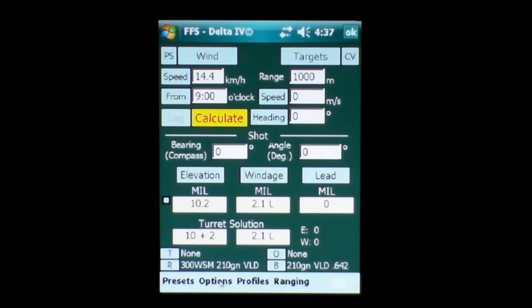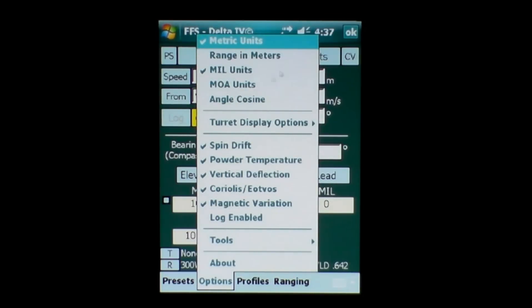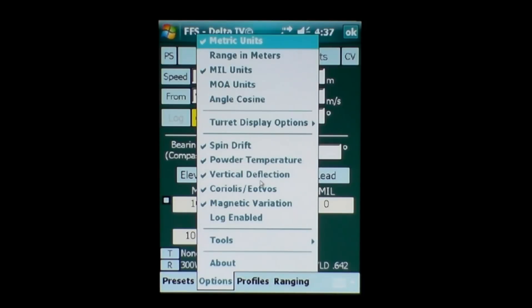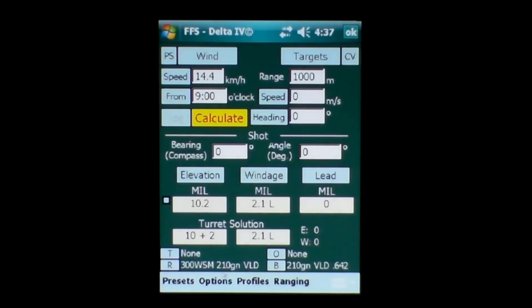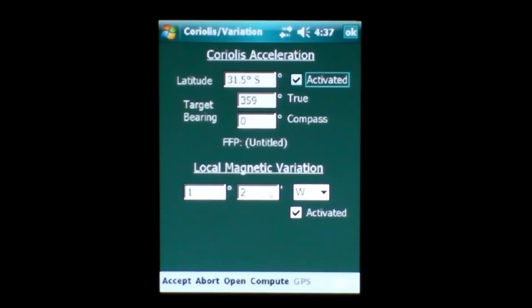In the options button, you can see that the metric units are ticked, mil units are ticked, it's calculated spin drift, the powder burning rate, the vertical deflection in crosswinds, Coriolis effect and magnetic variation. Magnetic variation with our compass bearing is actually put into the screen here by putting in a latitude and the local magnetic variation where you are on the Earth's surface.